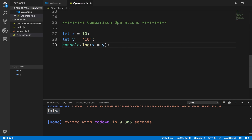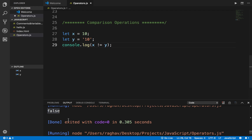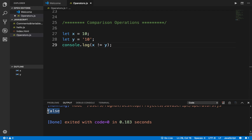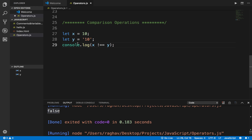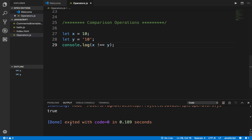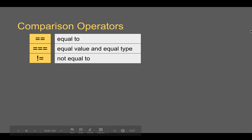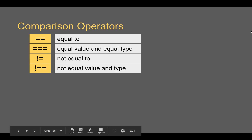Then we have not equals to — using exclamation mark and equals (!=). If X is not equals to Y, I will get true; otherwise false. I'm getting false because the value is the same. If I use !== (exclamation double equals), this checks value as well as type. Running it now gives true, meaning X is not equal to Y in type. So we have != and !==.